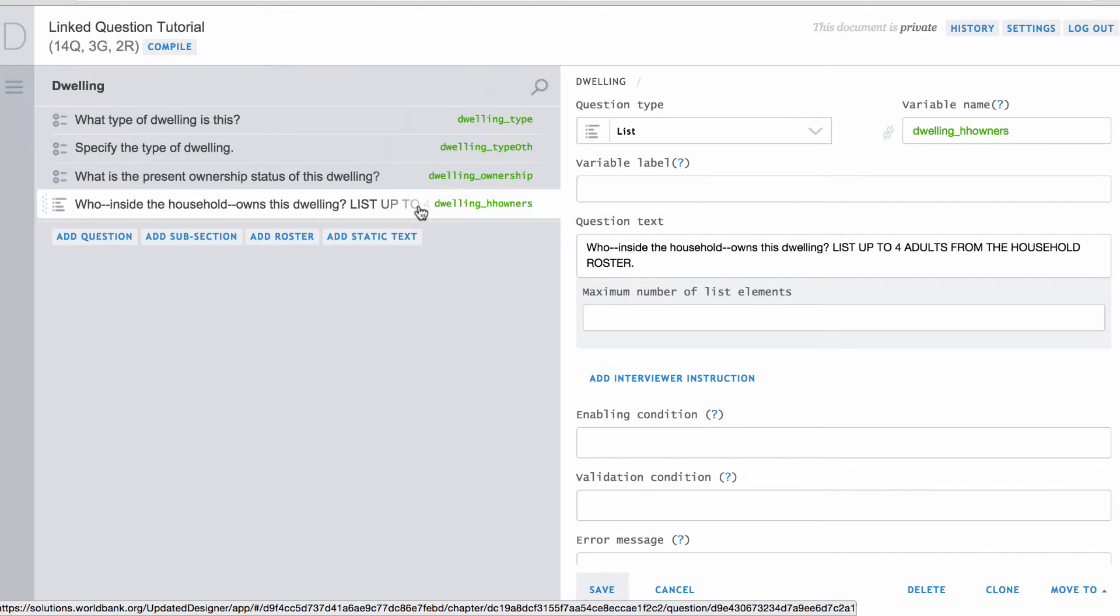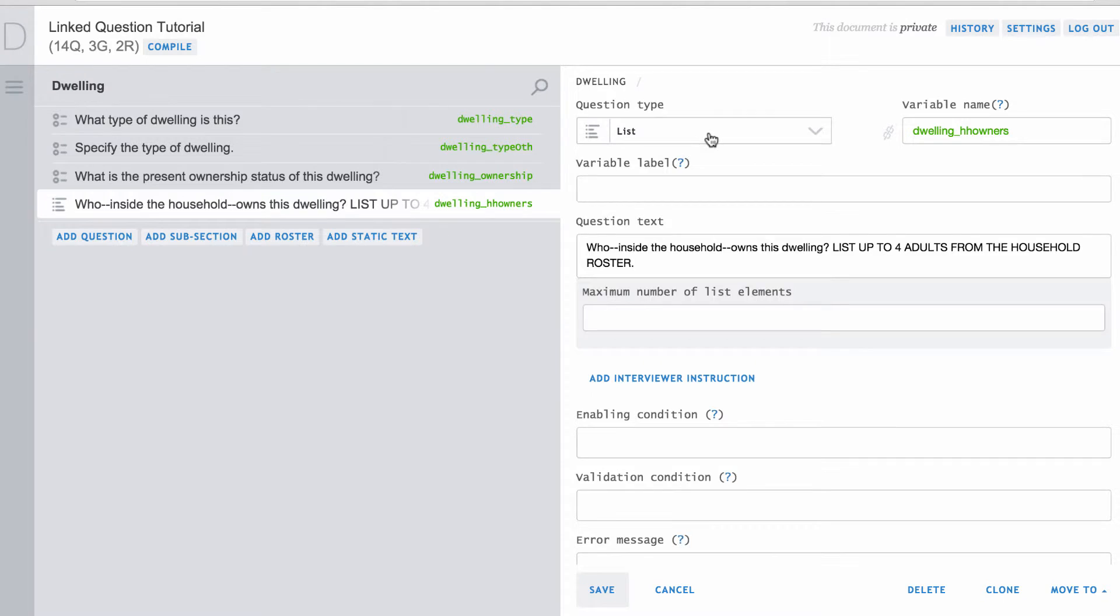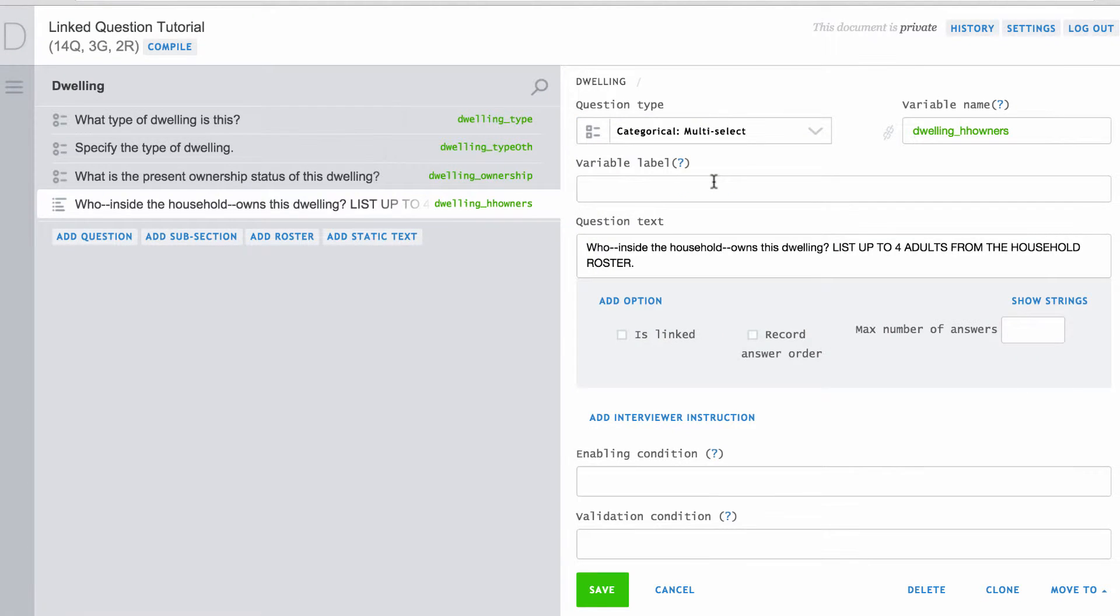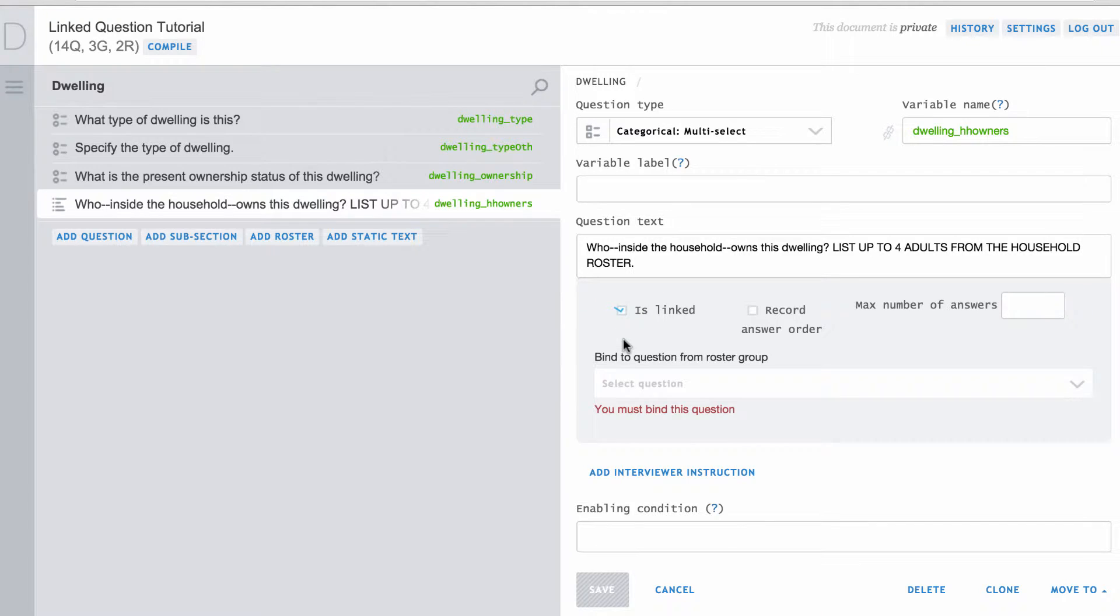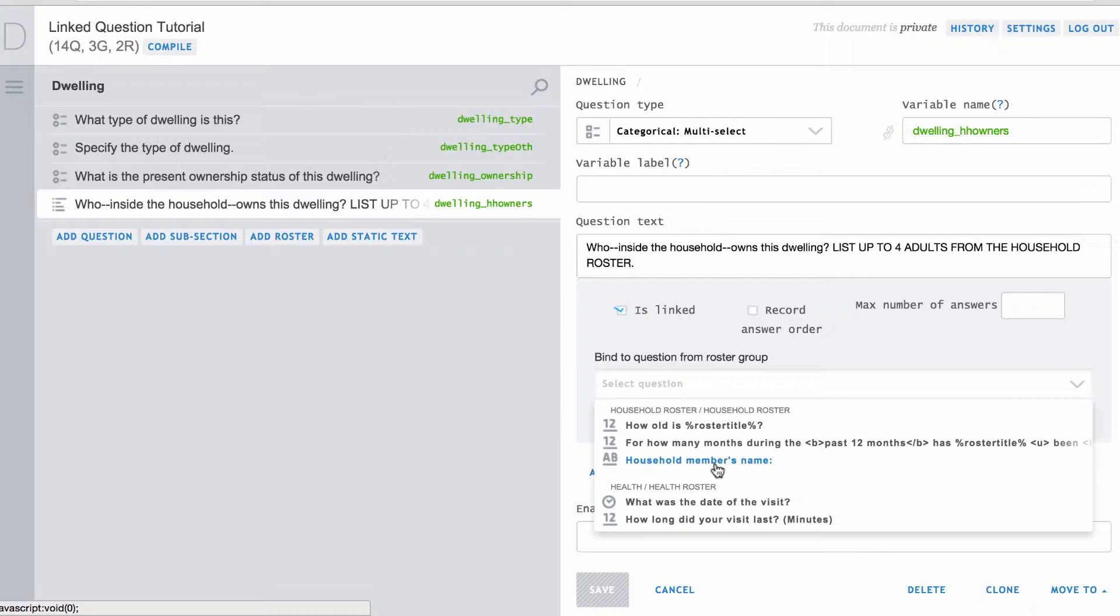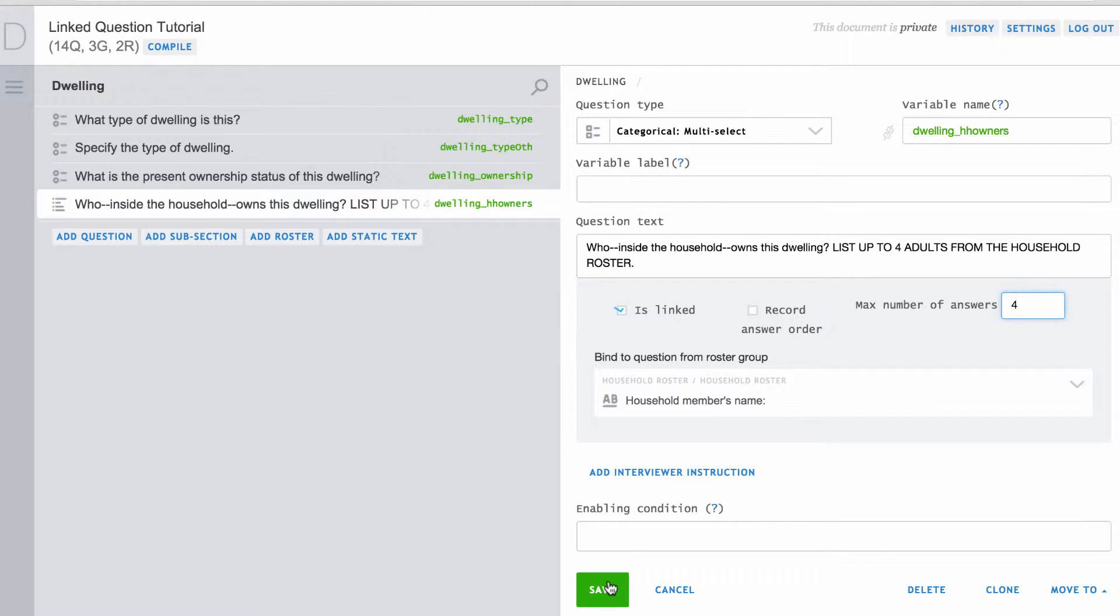To do this, create a categorical multi-select question for dwelling ownership. Then, click on the is linked checkbox. Next, in the bind to question from roster group drop down menu, select a question from the household roster that records each household member's name. And lastly, define the maximum number of answers allowed and save the changes.